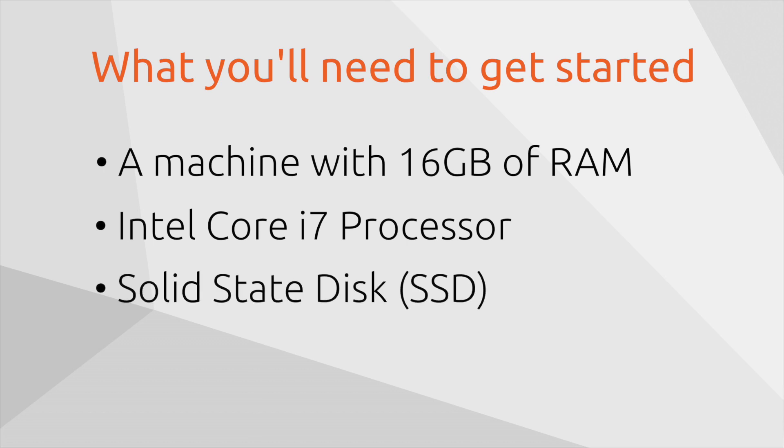So if you've got SSD disk, then it will improve the install experience for you. Now you can run it on a traditional spinning disk, but it just will take a little longer.